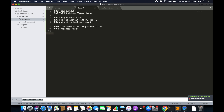Now we have requirements.txt and the Flask application within our image. We want to install the packages from requirements.txt, so we use RUN pip3 install -r requirements.txt — this will install Flask. Then we set the working directory with WORKDIR /opt, since all the Flask application files are being copied there.